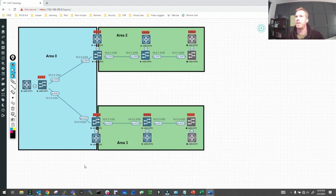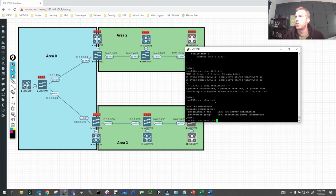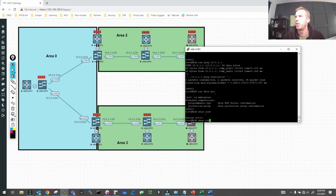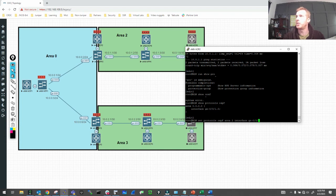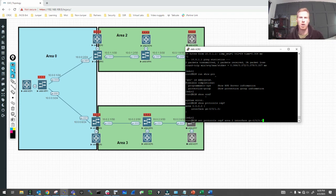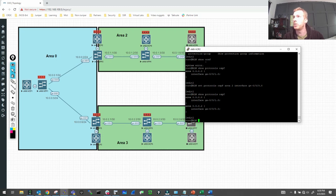On R2, let's do 'show protocols OSPF'. We can see we've only got Area 0 here with gigi0/0/1 participating. That's going to change. If we now do 'set protocols OSPF area 2 interface gigi0/0/0.0' — Junos automatically applies the .0 unit for you unless the interface is .1, .2, etc. If we run 'show protocols OSPF' again, we can now see Area 2 has been built.